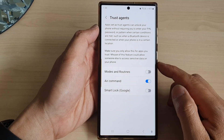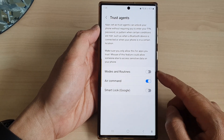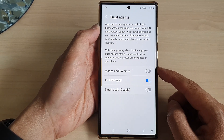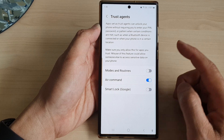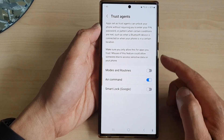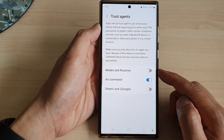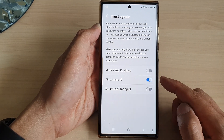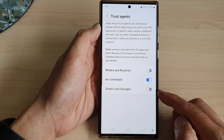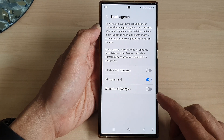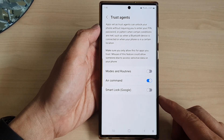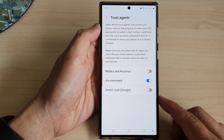Hey guys, in this video we're going to take a look at how you can turn on or turn off trust agents for Modes and Routines, Air Command, Smart Lock, or Google on the Samsung Galaxy S23 series.